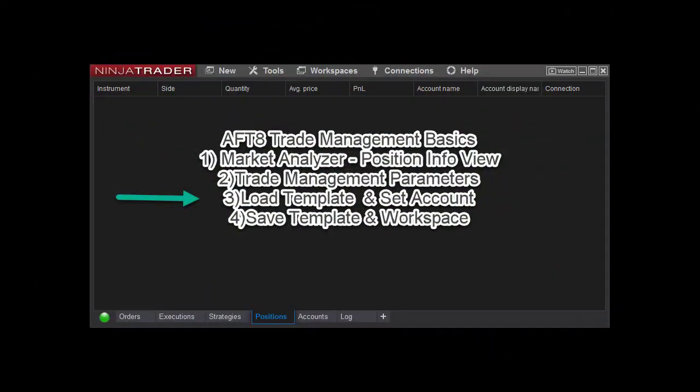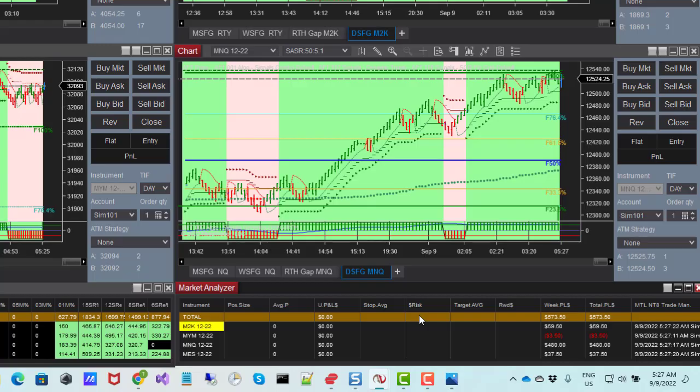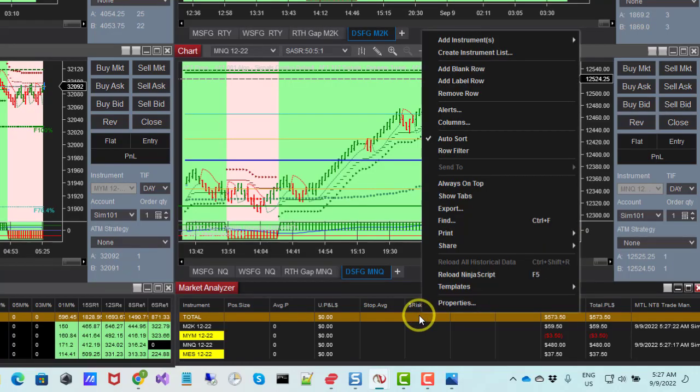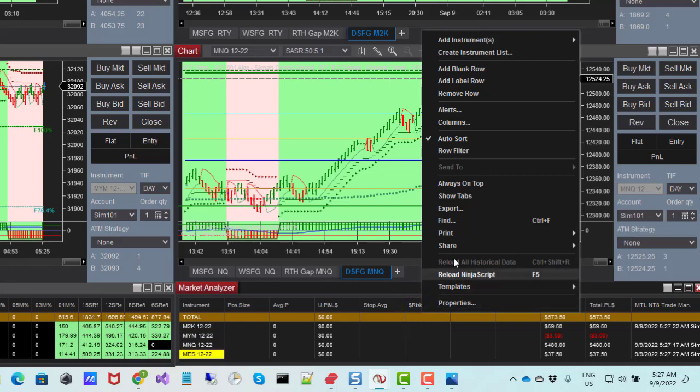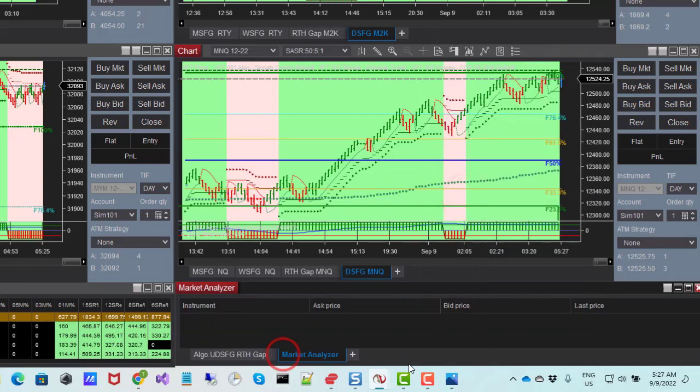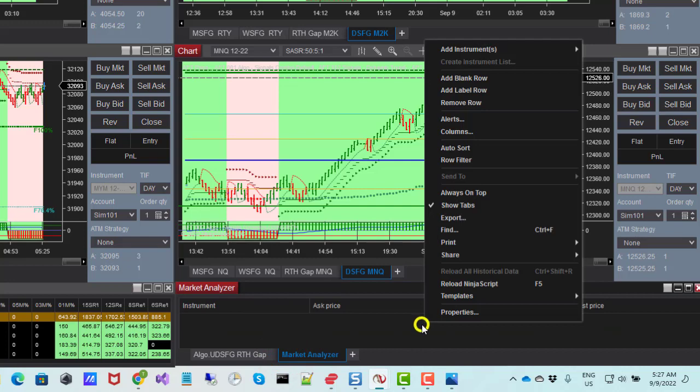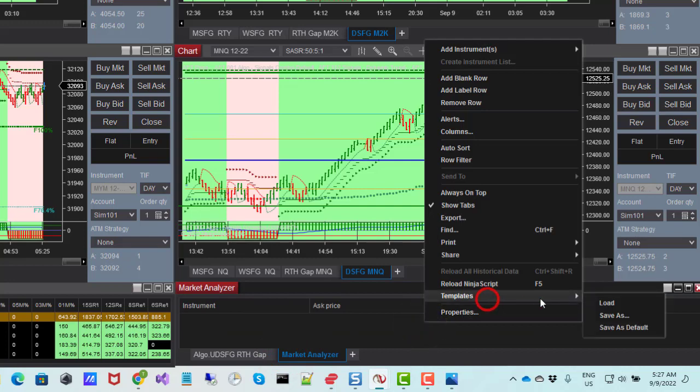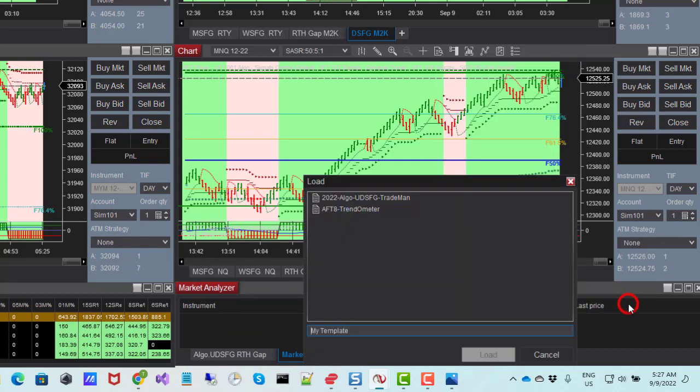Part 3. Load Template and Set Account. Trading a different account with the Trade Manager is easy with a Market Analyzer template. Step 1. Create a new Market Analyzer tab. Right-click the Market Analyzer tab window and load a template.